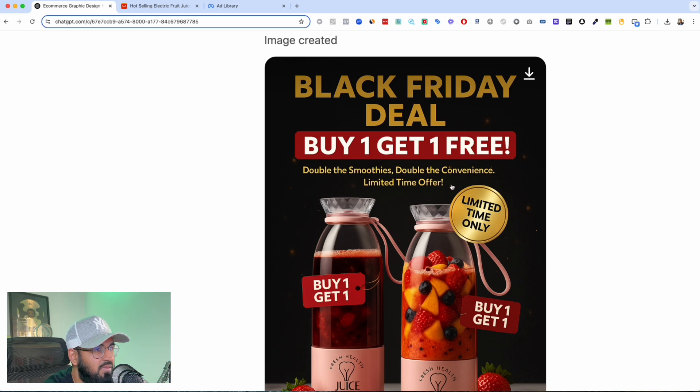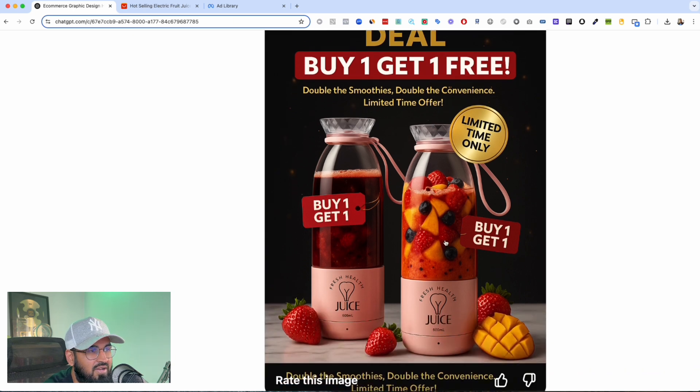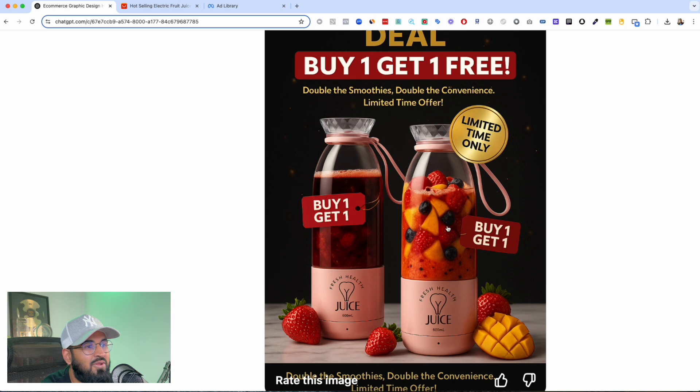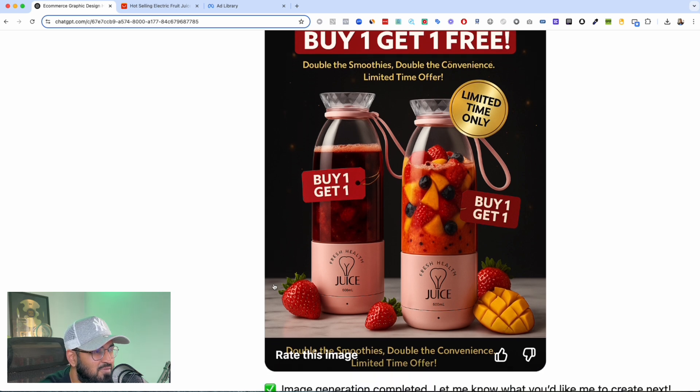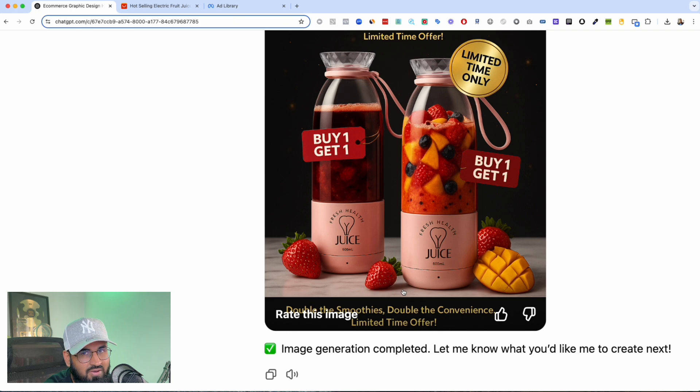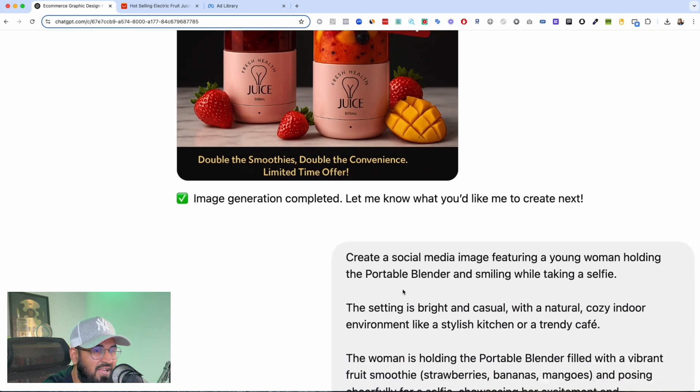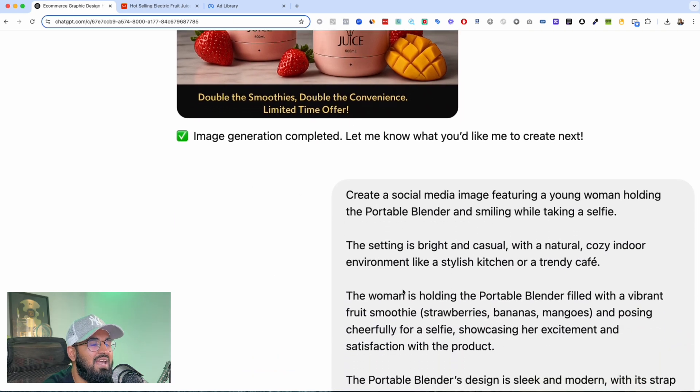Look at this, buy one get one, double the smoothies, double the convenience, limited time offer. There's a different juice going on in here, there's a different juice going on in here. Juices, marble flooring, black background. Come on, come on guys, come on.